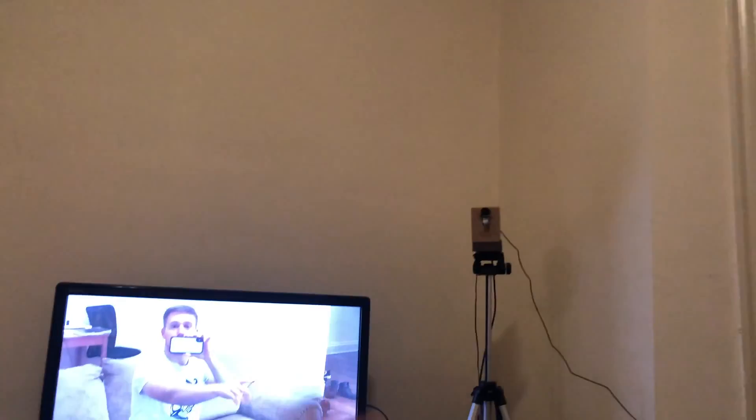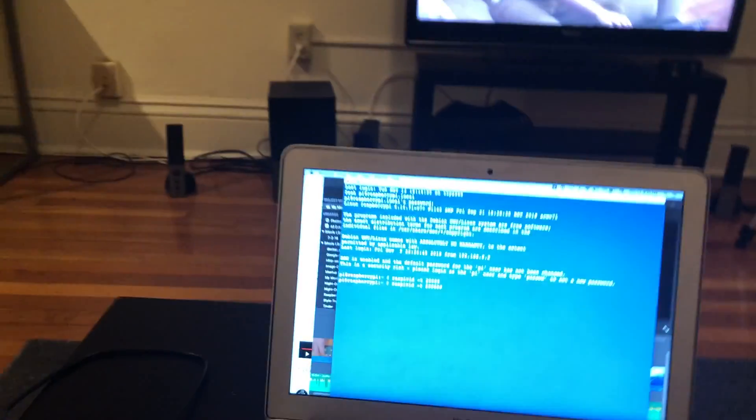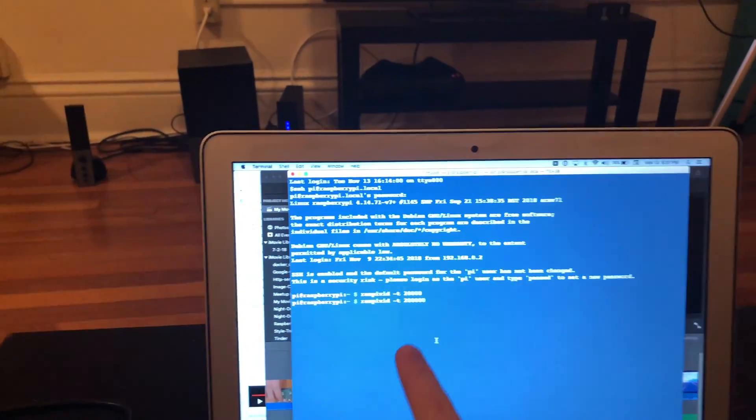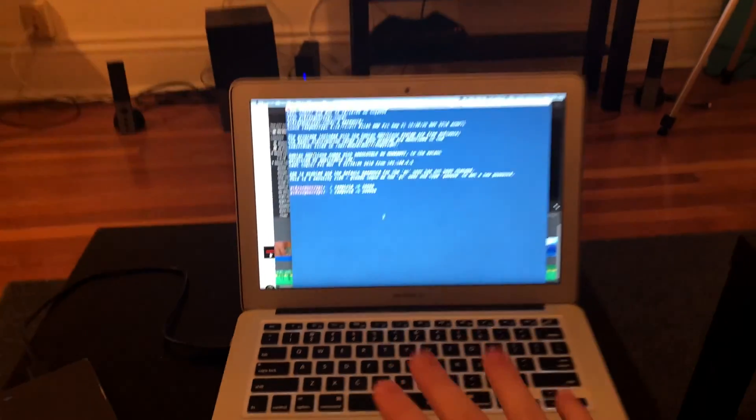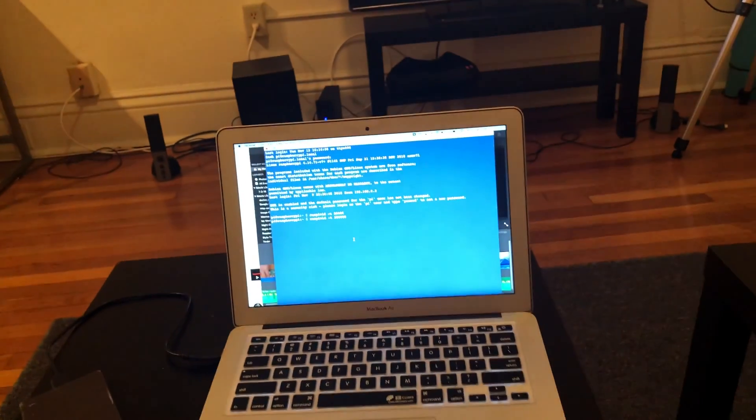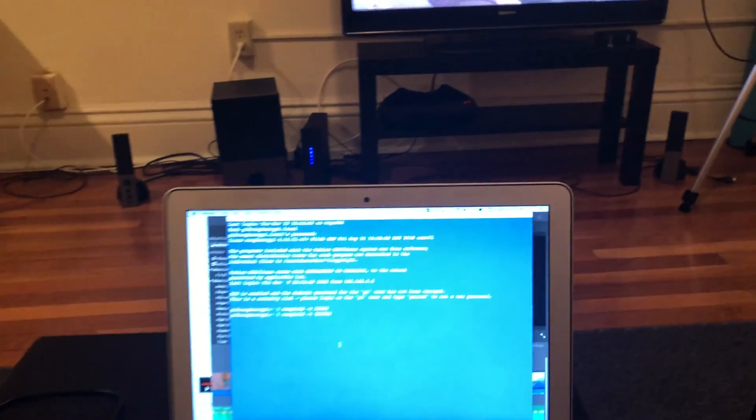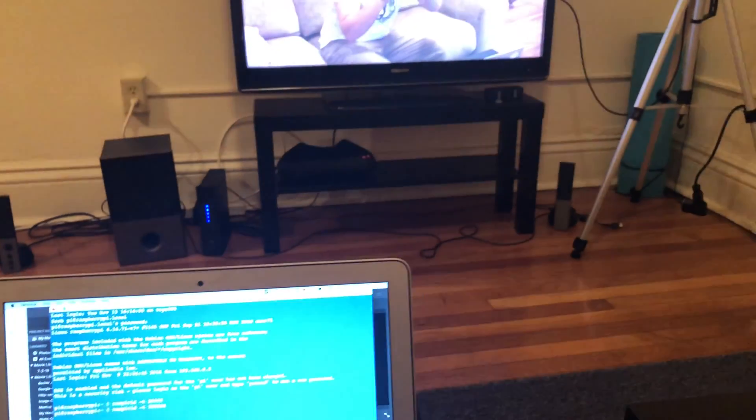All right, so that is my camera. That is me and I'm controlling it from the command line on a remote computer that's on the same network.